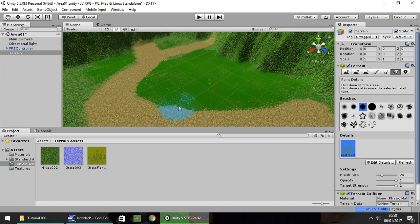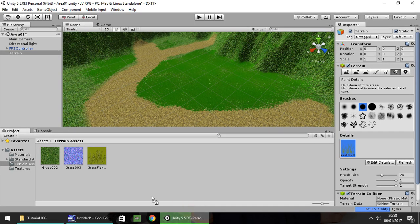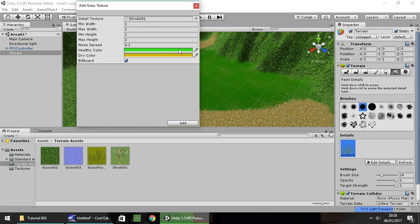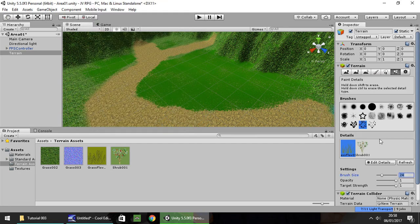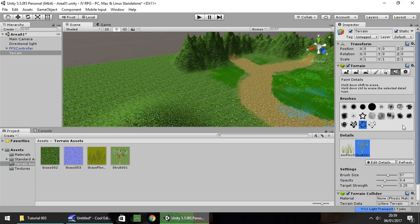Let's give our grass a bit more detail. Staying on the grass tab, drag and drop shrub_001 into Unity. Go to Edit Details, Add Grass Texture, and drag and drop the shrub. Change the dry color to green and lighten it a little, then click Add. Choose a brush for the shrub, make the brush size a little bigger, decrease the target strength and opacity. This gives a little bit more detail to the grass.